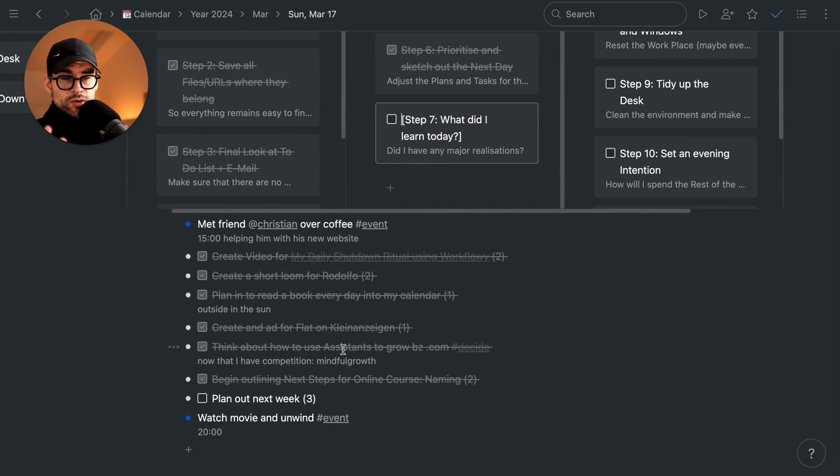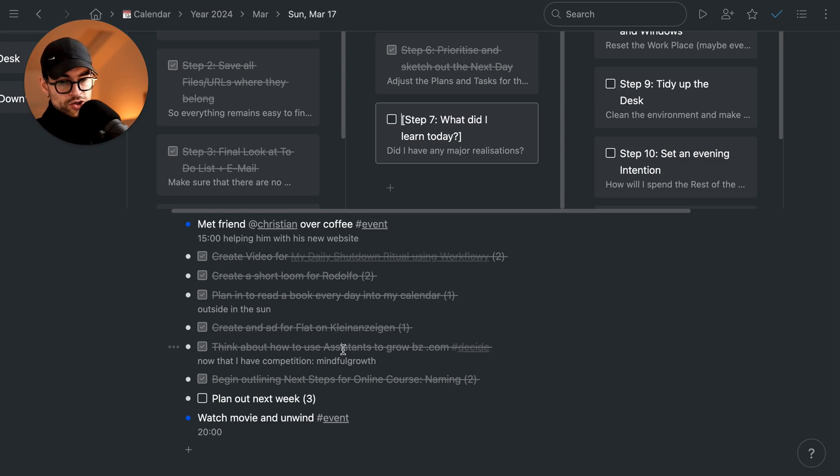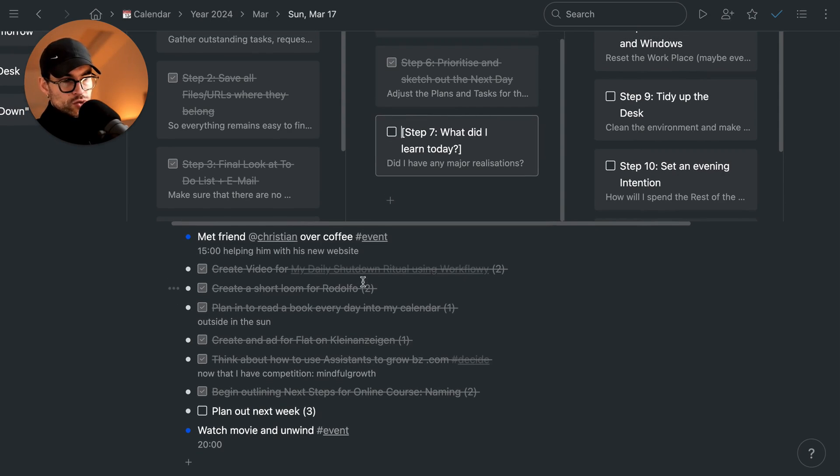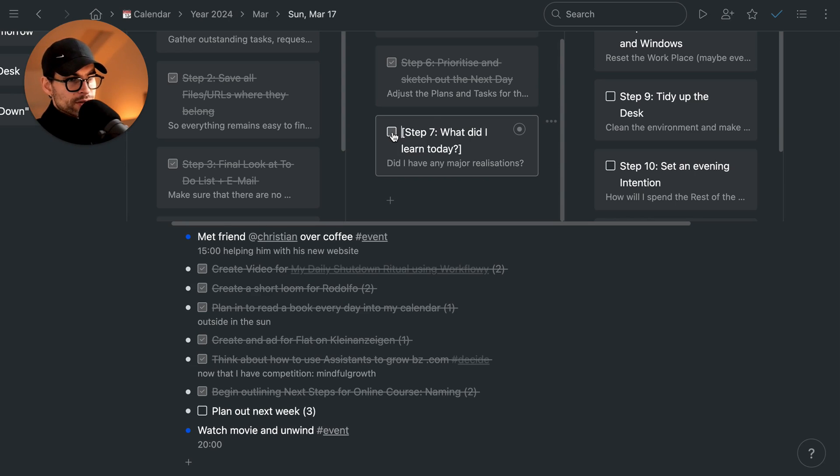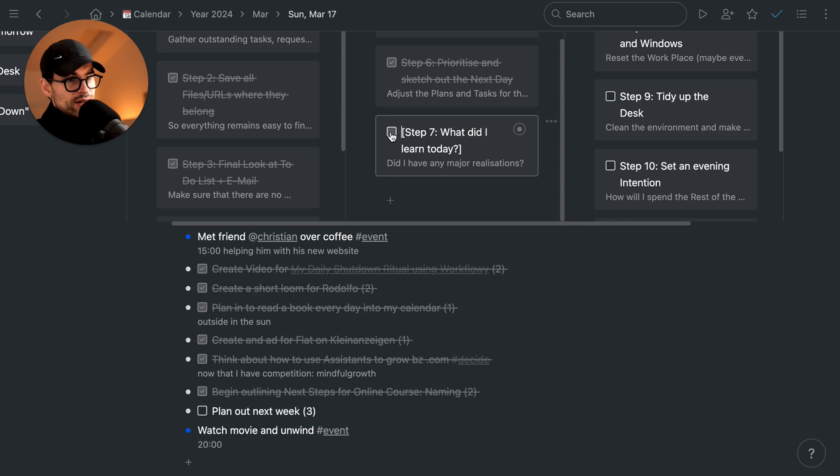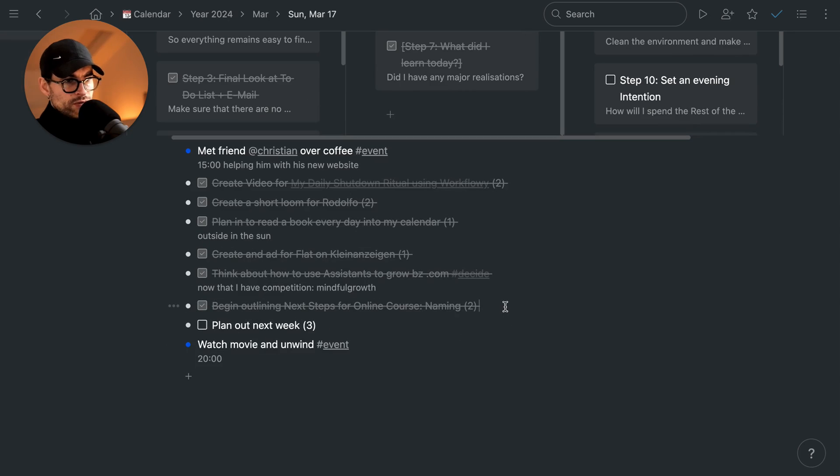By the way, of course this doesn't have to be in Workflowy. You can apply this into Notion, Obsidian, Todoist, whatever form or tool for to-do you use. You simply apply the checklist. It's not Workflowy-bound, obviously, but I recommend it.